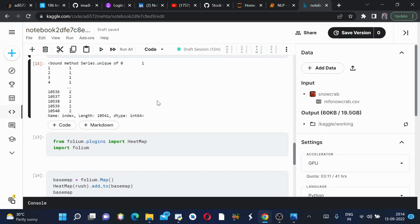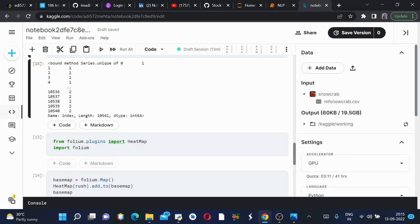Next we'll import heat map from folium.plugins and import folium. I have a lot of videos on this folium library - it's the most useful library if you are performing geospatial analysis, dealing with latitude and longitude. If you are dealing with geospatial analysis, then folium should be on the top of your priority list.